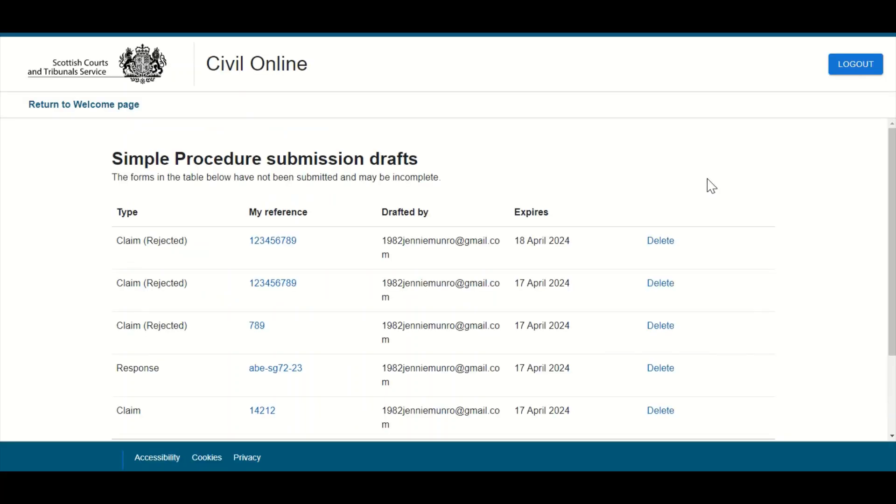Users will then be brought to the drafts page. Any claims or responses not fully submitted to court, including incomplete previously rejected claims, will be displayed here.